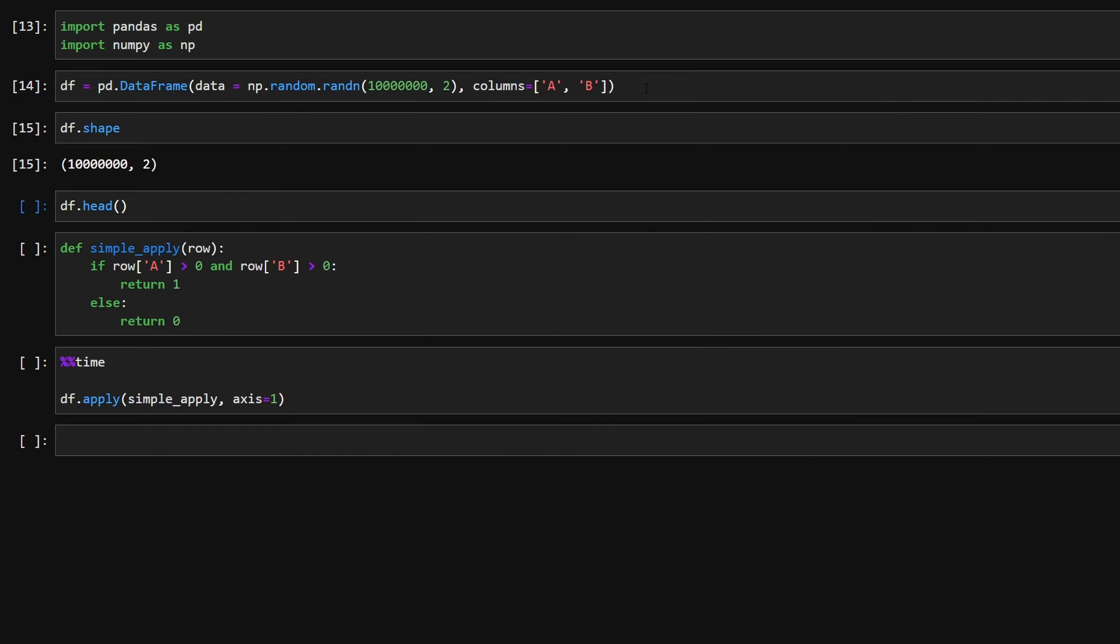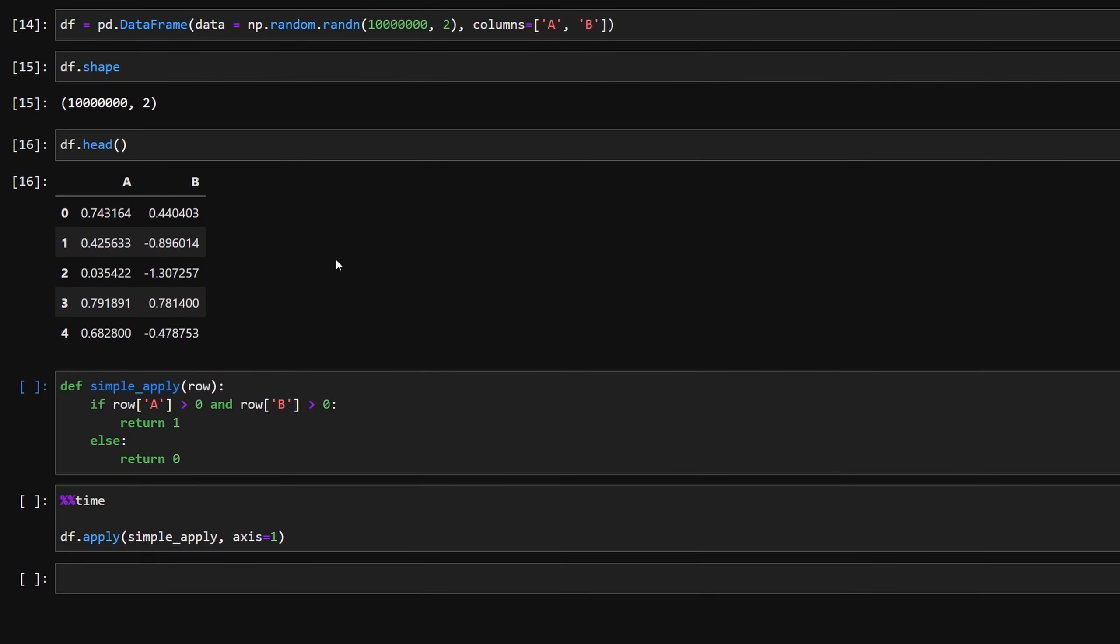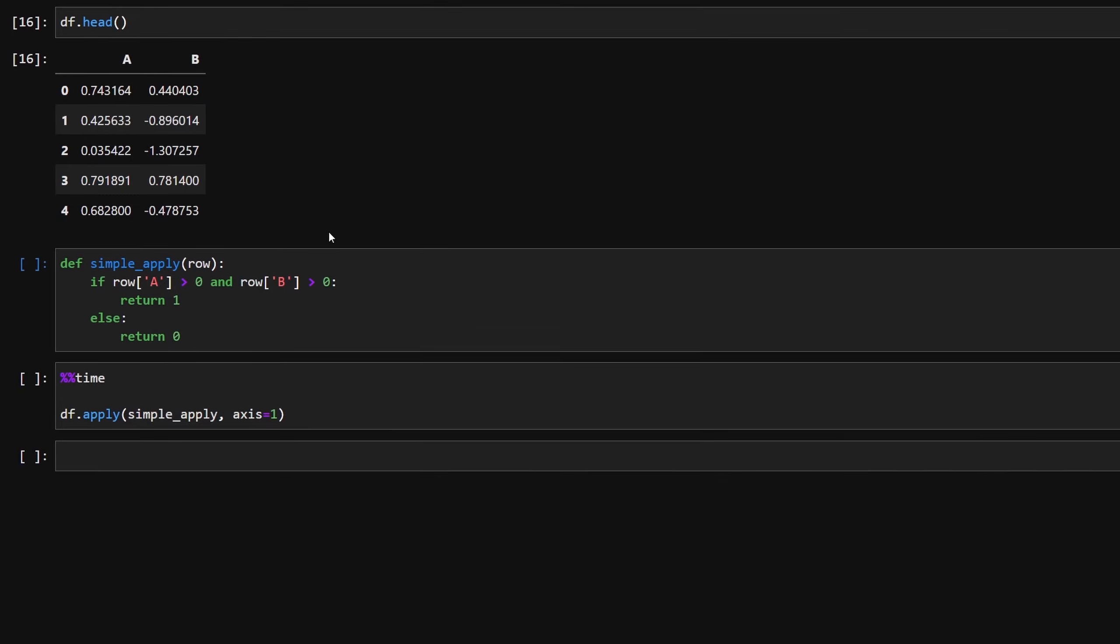So let's just run that. We'll just see the shape. You can see that it contains 10 million rows. We'll just see how the data frame looks like. So as you can see, we have two columns A and B, and we have some random numbers generated from a normal distribution.